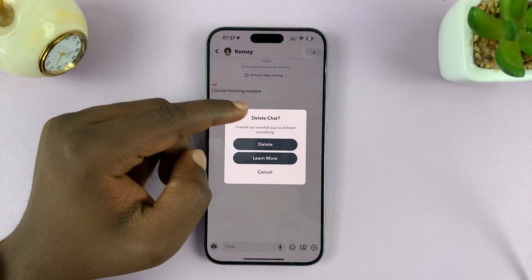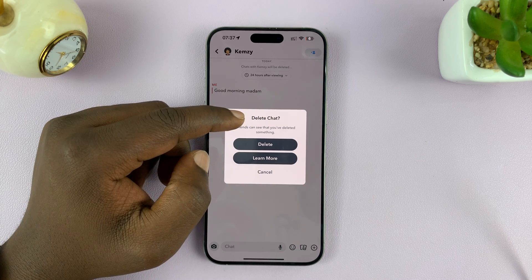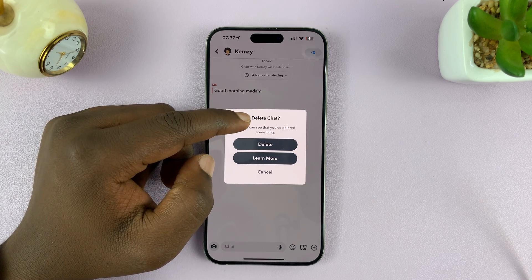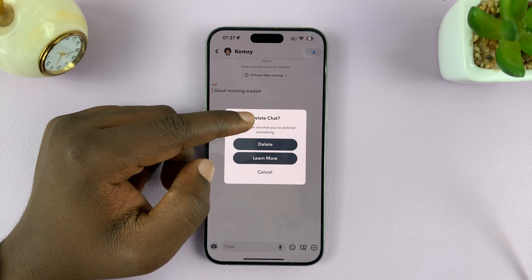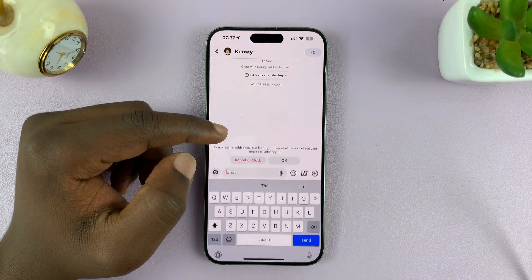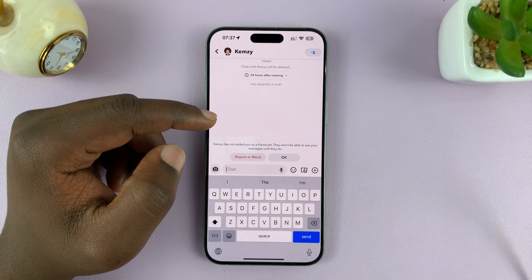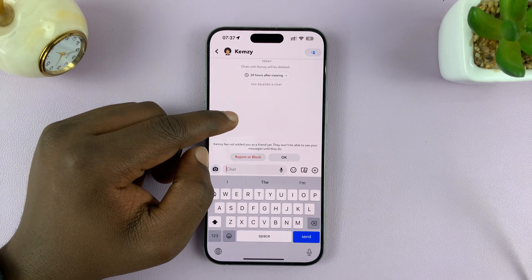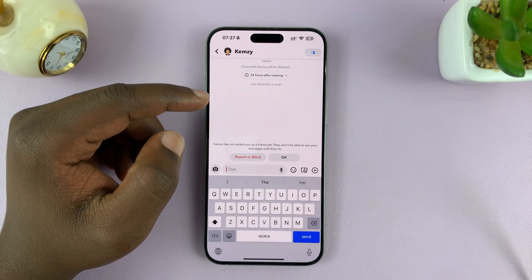And it says delete chat. Friends can see that you've deleted something. So just tap on delete, and that message is going to be deleted.